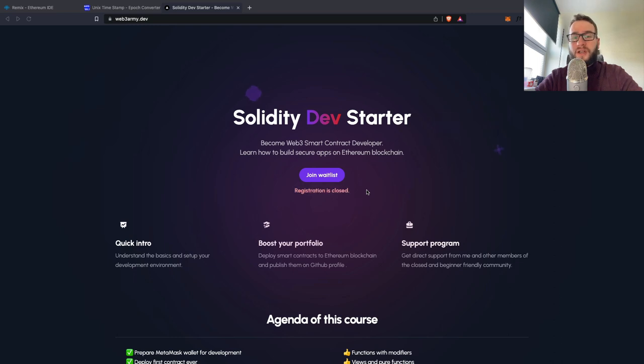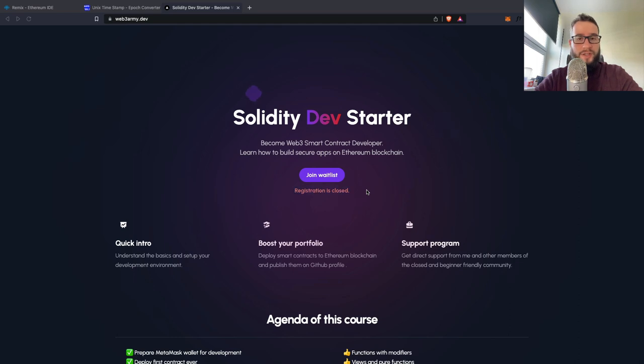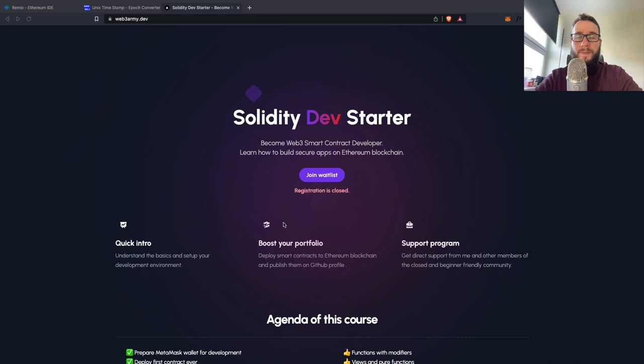But if you joined waitlist, you will get from me access to the free newsletter on which I am sending some free lessons and free resources from which you can learn Solidity.